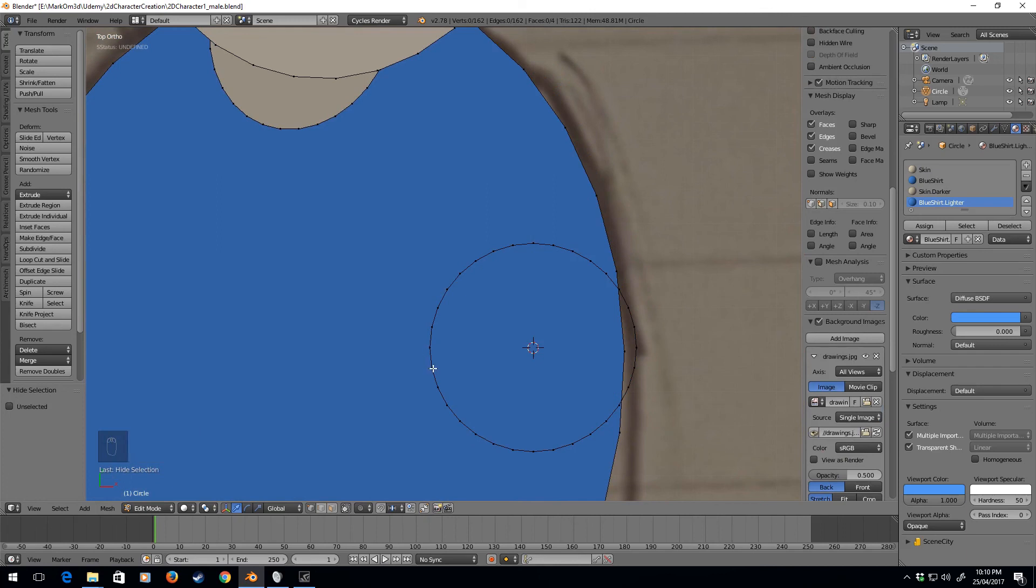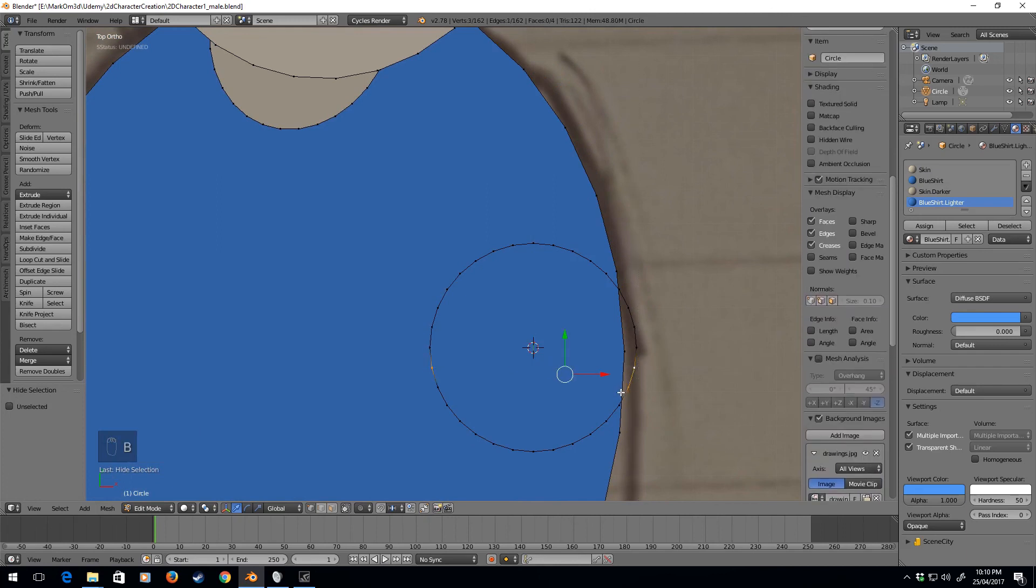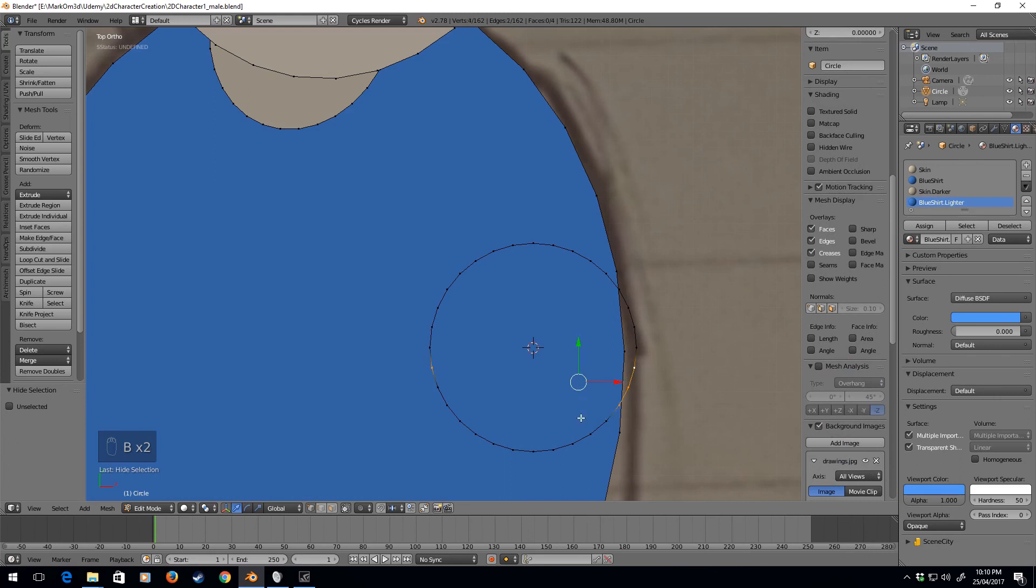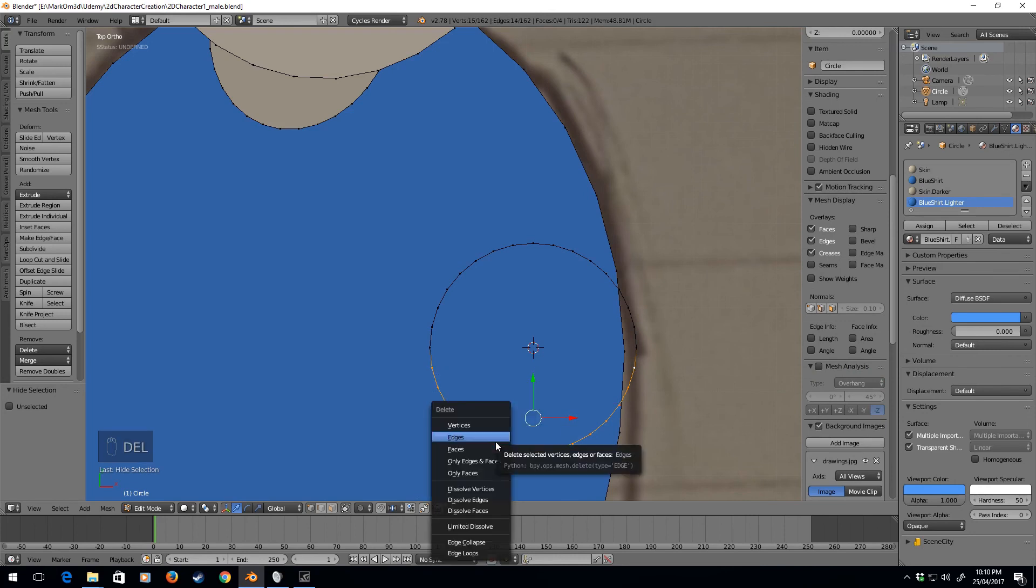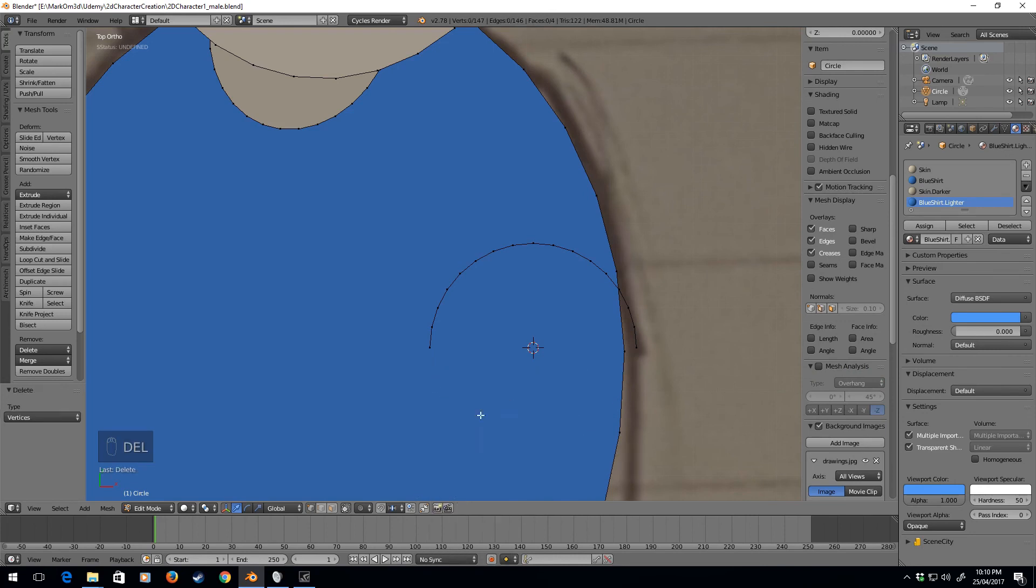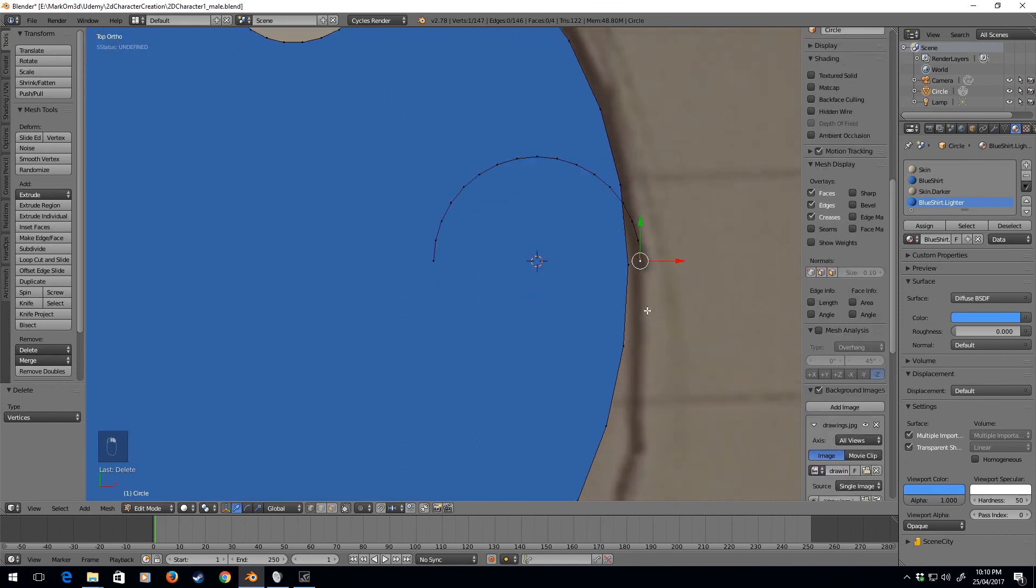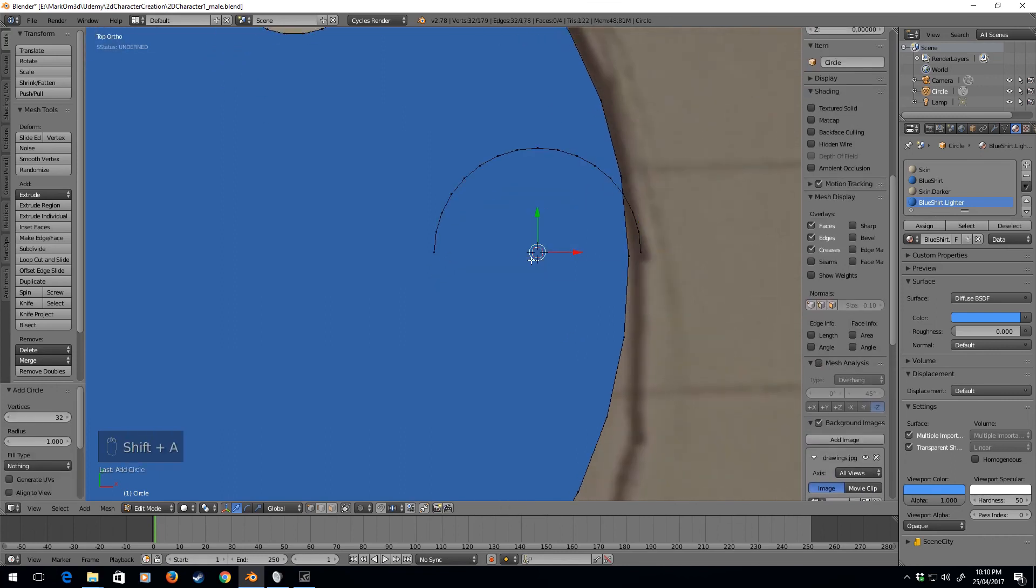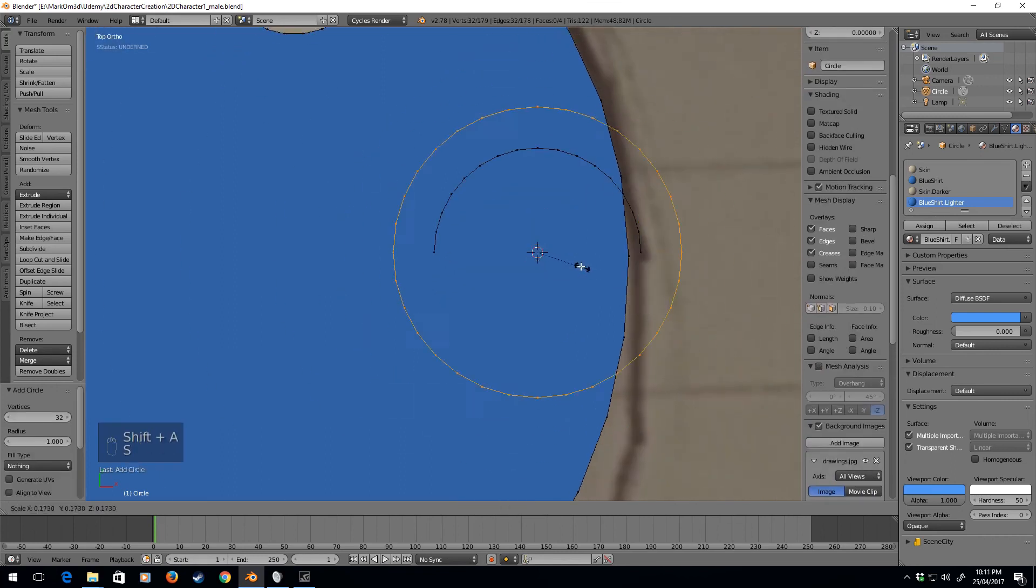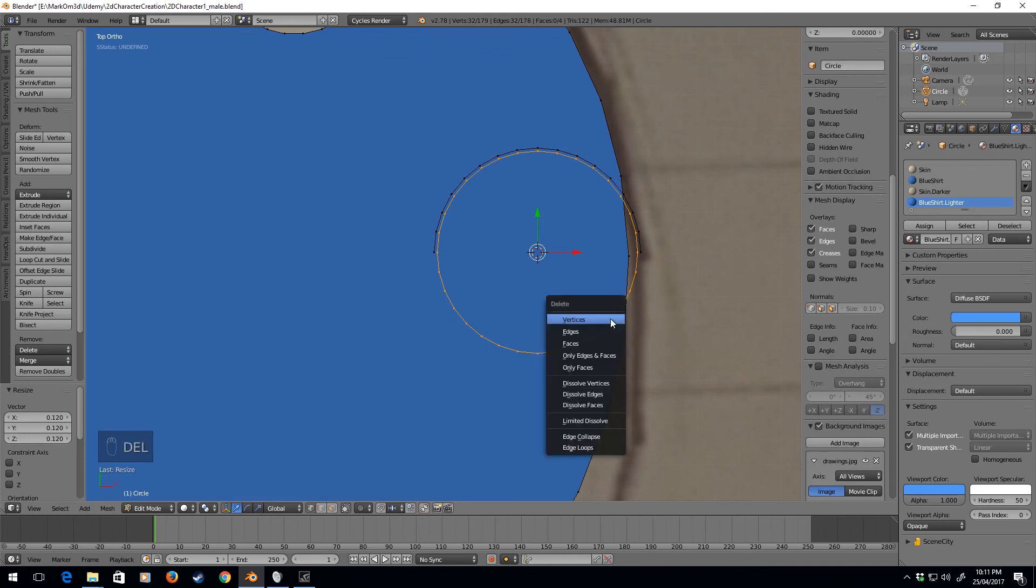Now from here I'm going to delete these vertices, delete vertices. So we got this half semicircle. Let's add in another circle. Actually, what we could do is I'm going to delete those vertices.